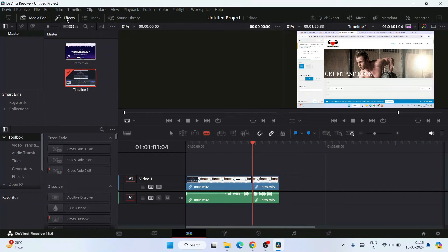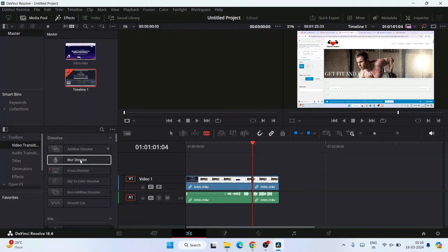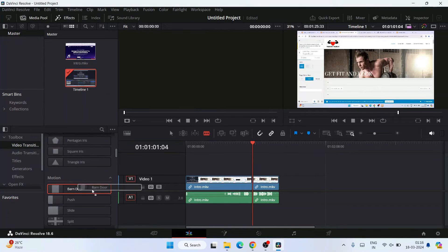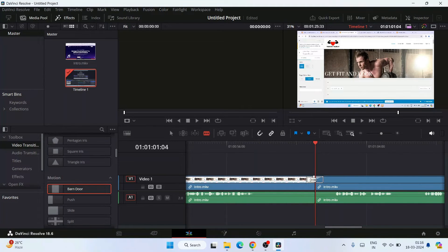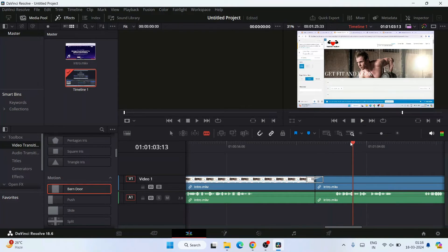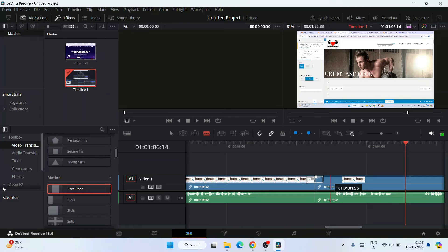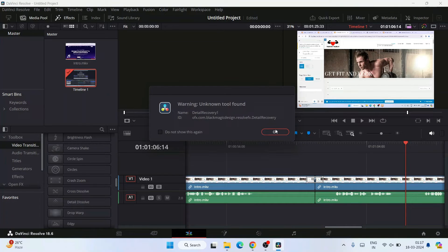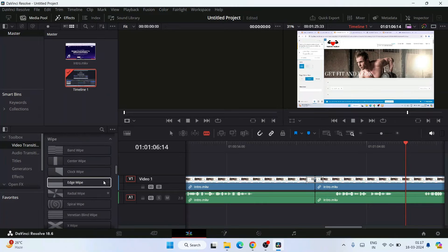If you click on the Effects panel, you can see a large number of video transitions available. Click on a transition and drag it onto the timeline. You can see a video transition has been added. Move the playhead and play the video — you can clearly see the transition happening, where the clip splits from the middle and transitions to the next scene. You can experiment with all the different transitions available, though some are paid.